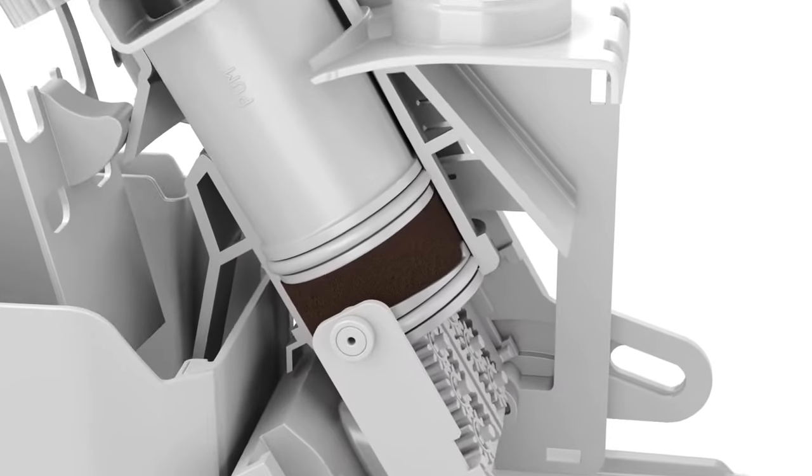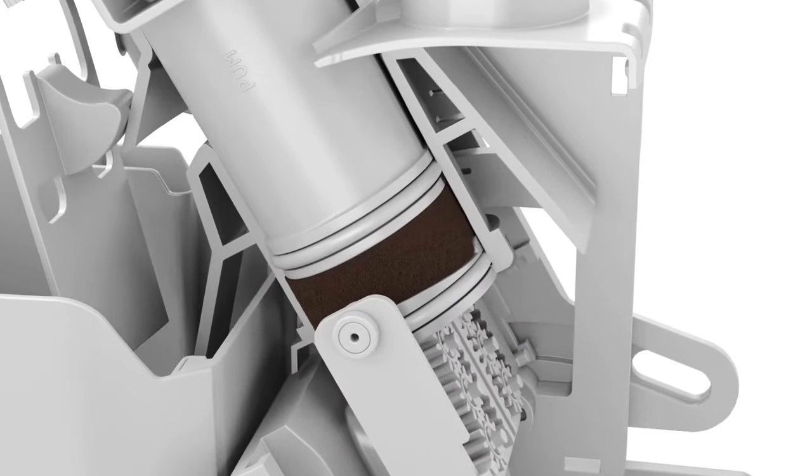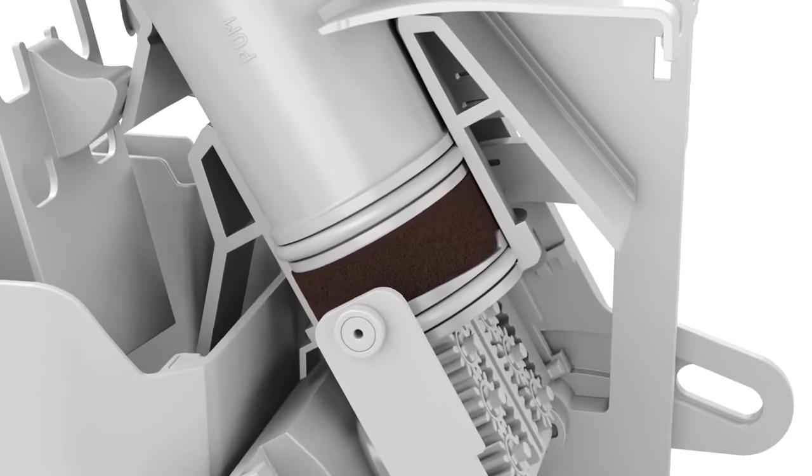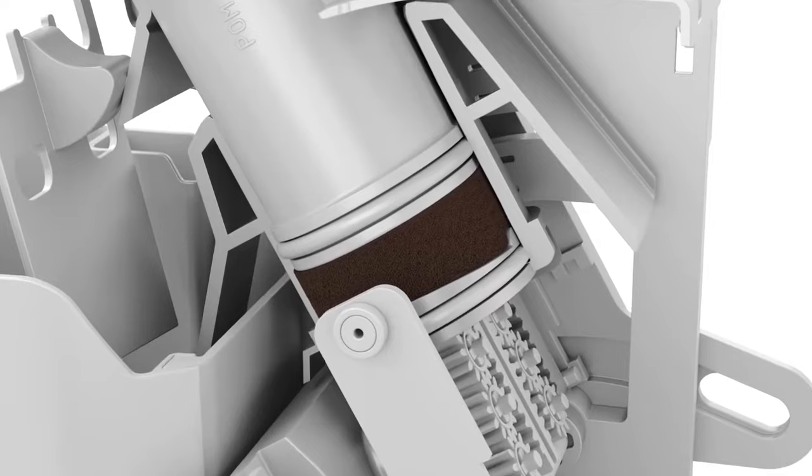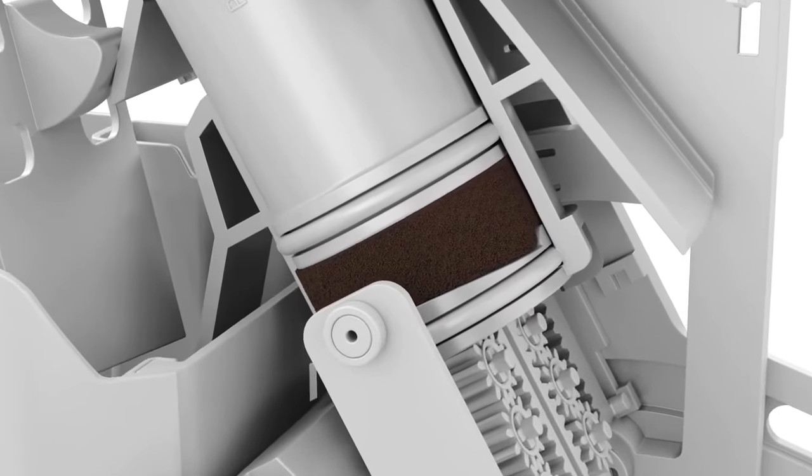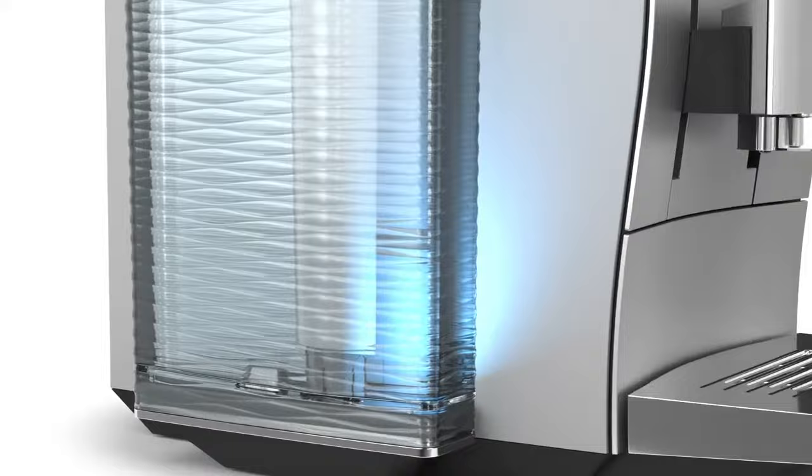The ground coffee is now compressed. The Intelligent Electronics automatically adjusts the pressure in the brewing unit to suit the amount of ground coffee selected.